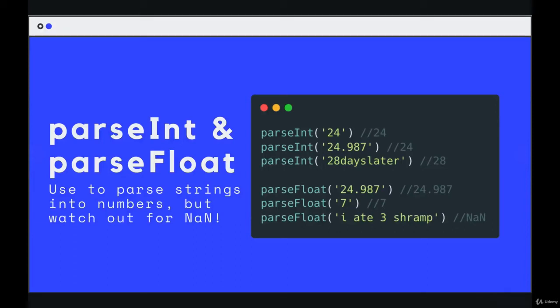Speaking of types, there are two functions I'll quickly mention called parseInt and parseFloat. You may not use them all the time, but there are situations where you have a string and you need to turn it into a number.